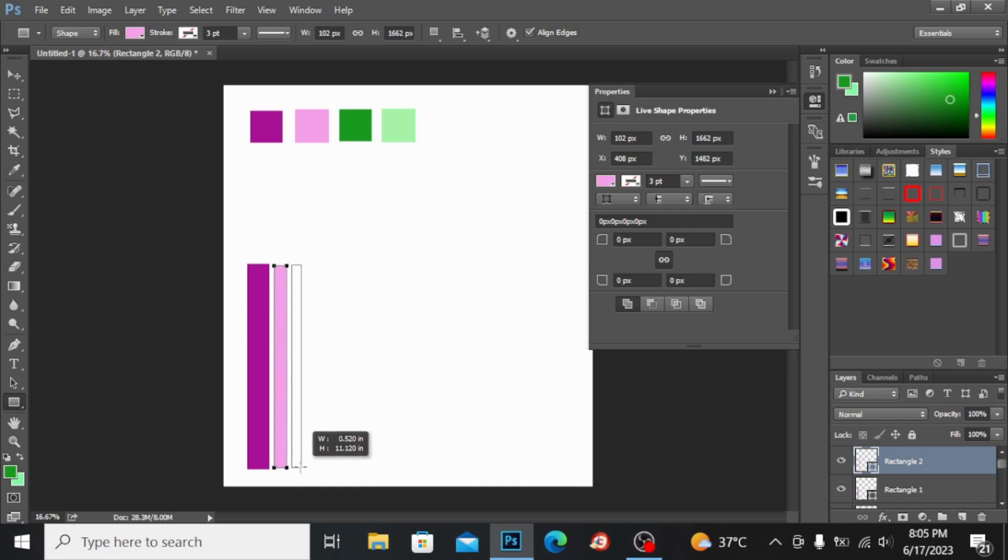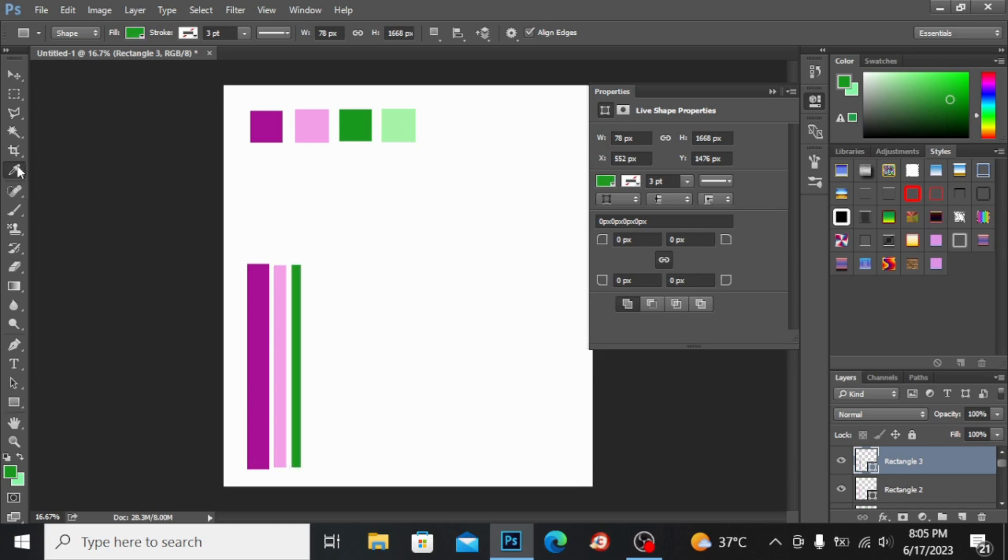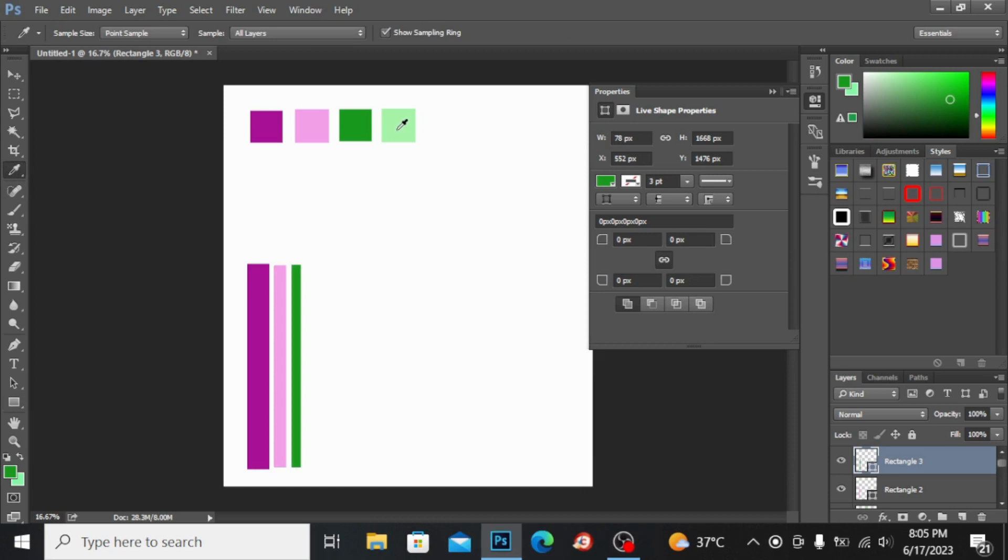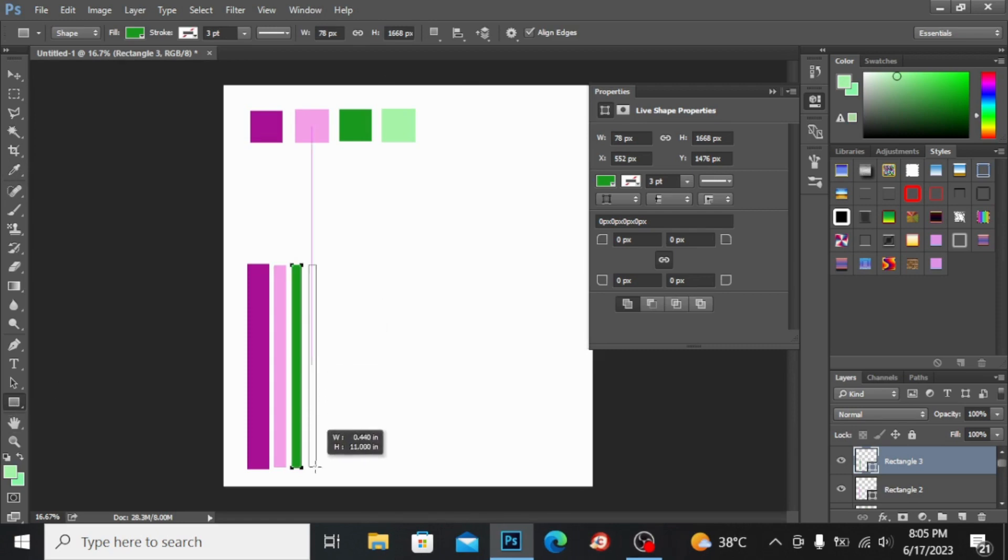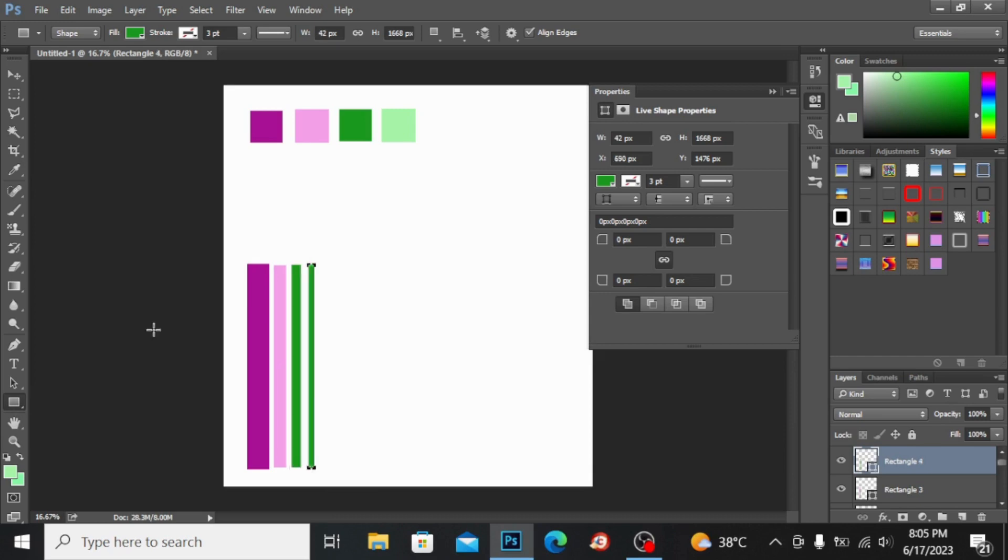I'm pressing Alt+Backspace to fill the color. Again I'm taking the eyedropper tool and with the help of this let's select the color. Now again I have taken this rectangular tool and I'm again making a smaller strip like this. Press Alt+Backspace to fill the color.